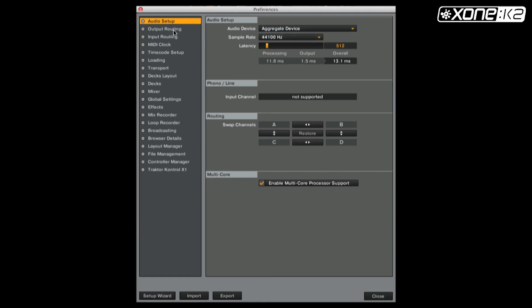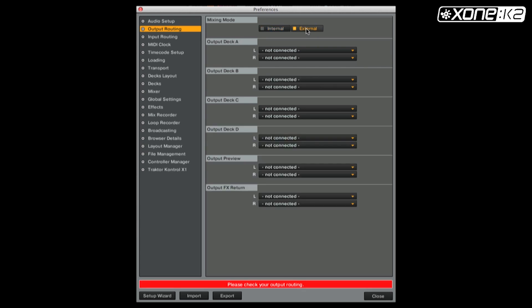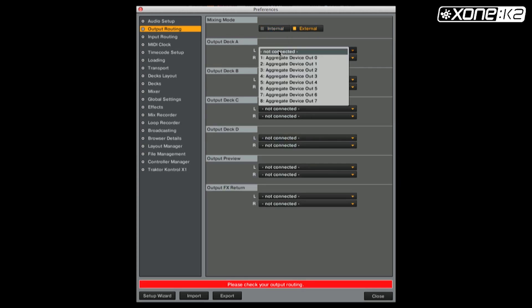Now set your output routing. Make sure your mixing mode is on external. Set output decks A, B, C, D as shown.